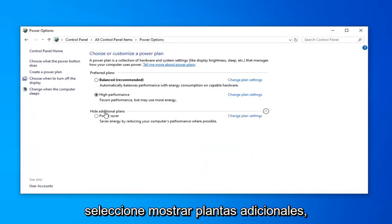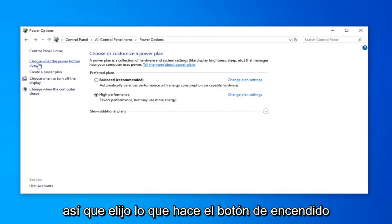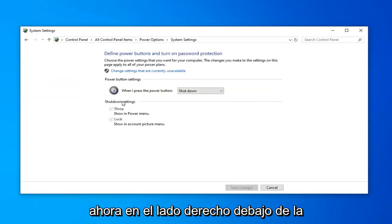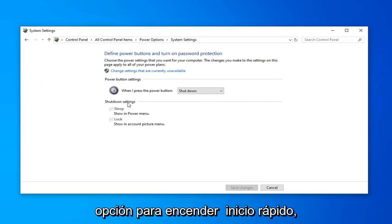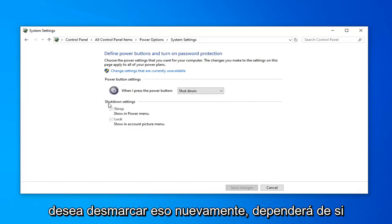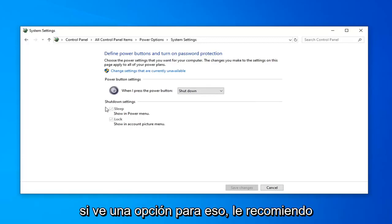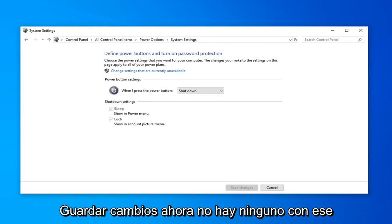Select Show Additional Plans. Then select Choose What the Power Button Does. Now on the right side underneath Shut Down Settings, there might be an option to turn on Fast Startup. You want to uncheck that. It'll depend if your hardware supports it or not, but if you see an option for that, I'd recommend unchecking that, and then left click on Save Changes.